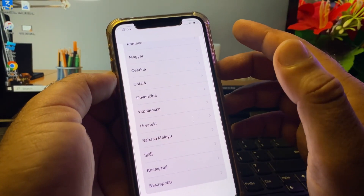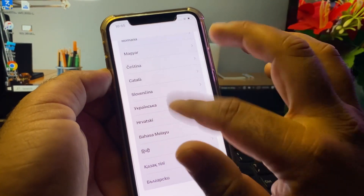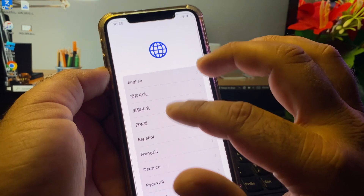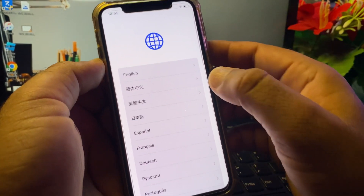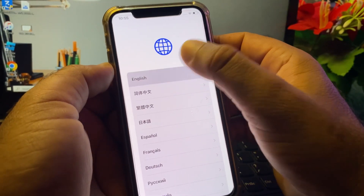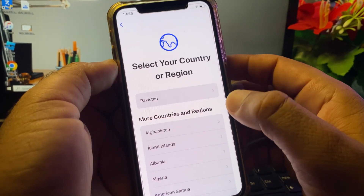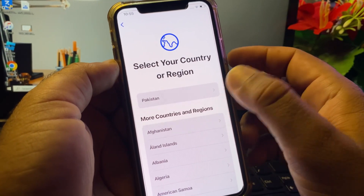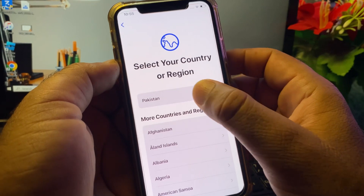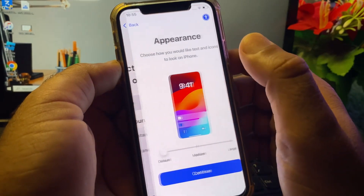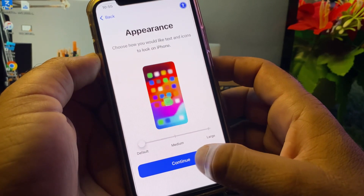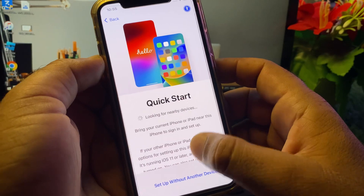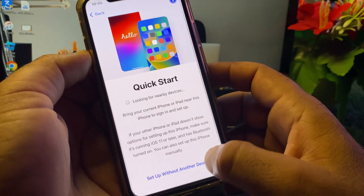After connecting to Wi-Fi, select your language from the interface that opens. Then select your country, and click on Continue to proceed to Quick Start.